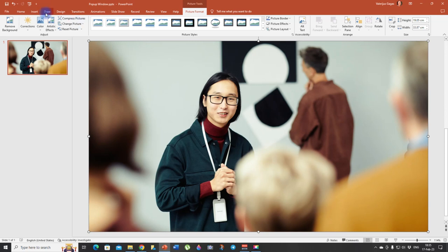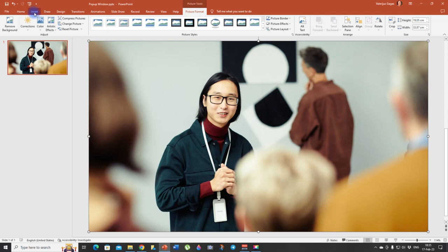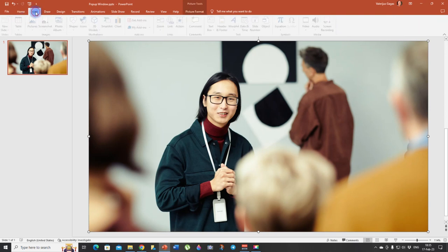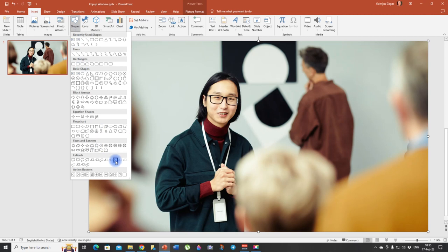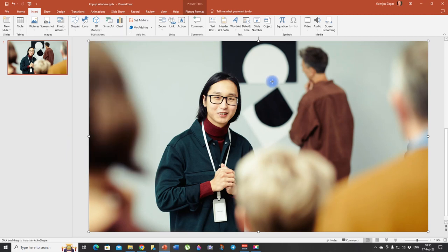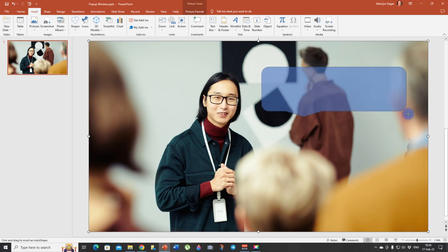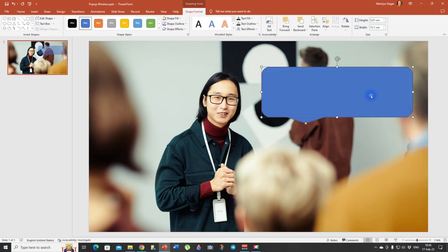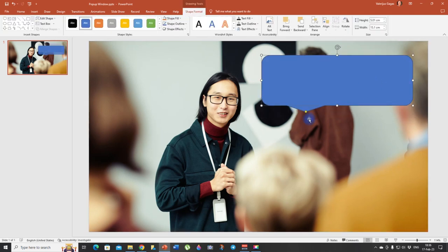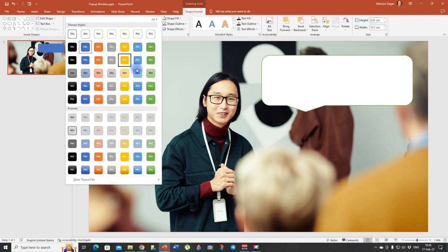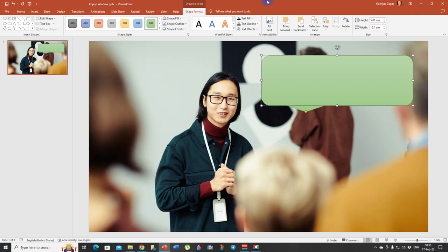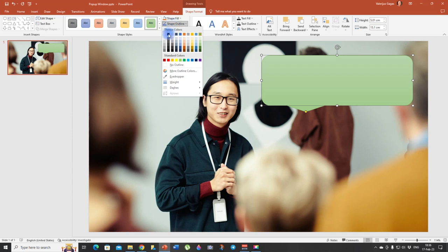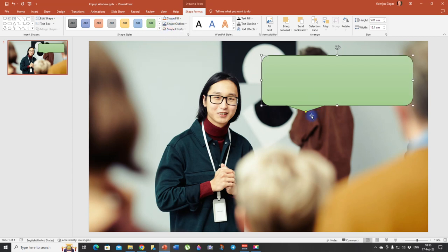Now let's insert a dialog box. So click insert shapes and callouts. Let's choose this one. Here's the speech bubble that we are going to insert. I'm going to choose this color. I think it looks nice. Then a shape outline black. I think it looks even better.